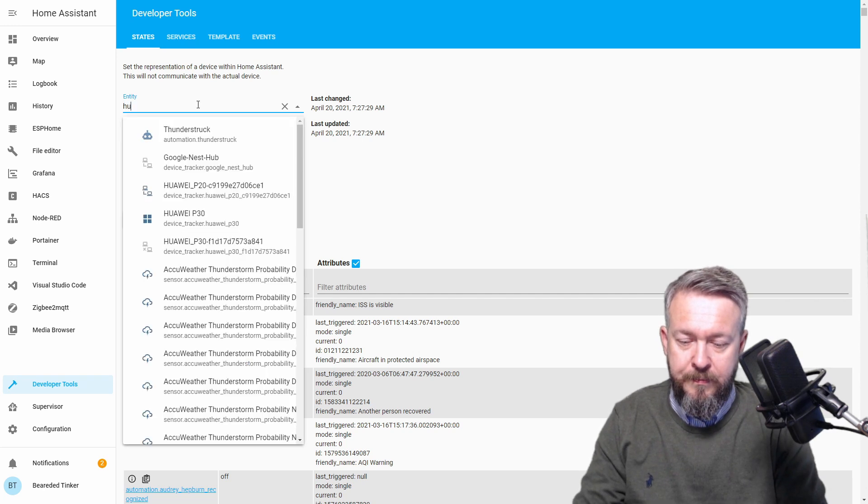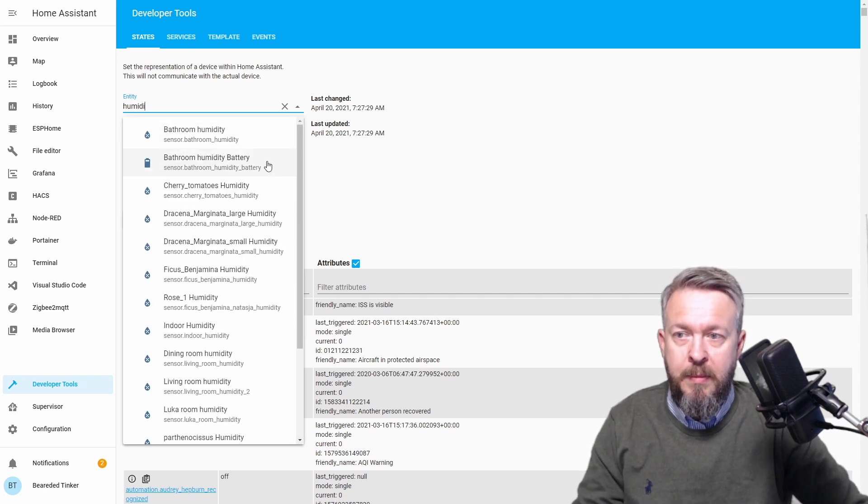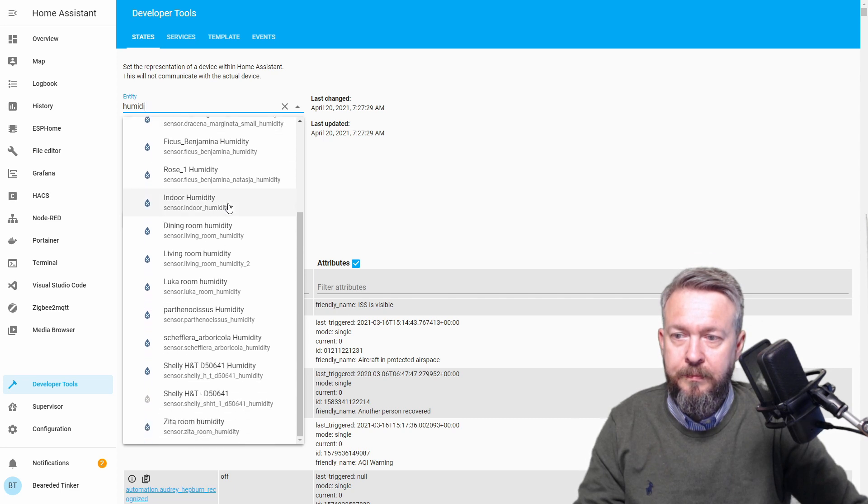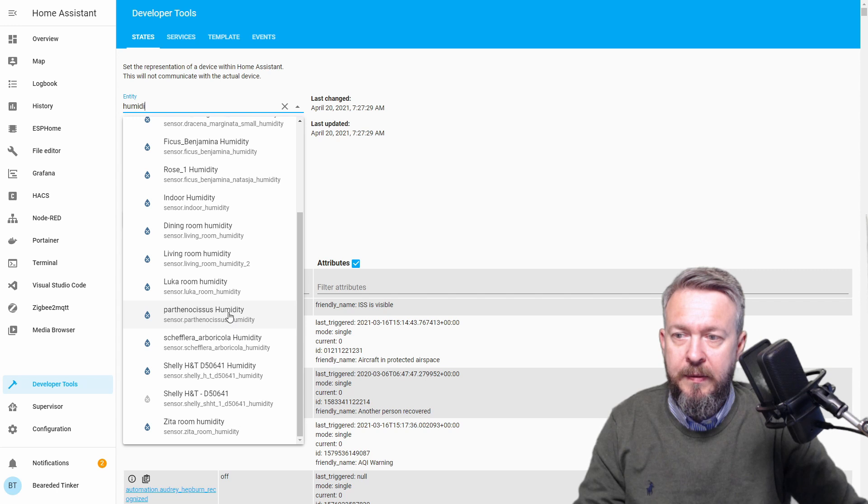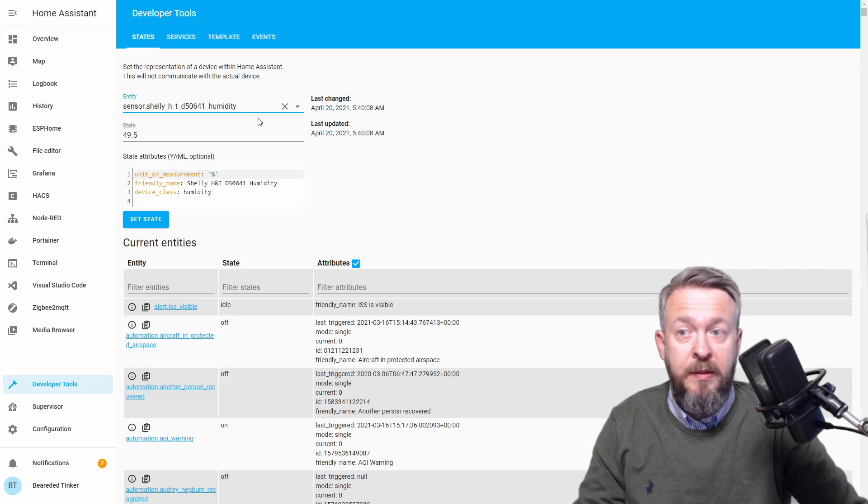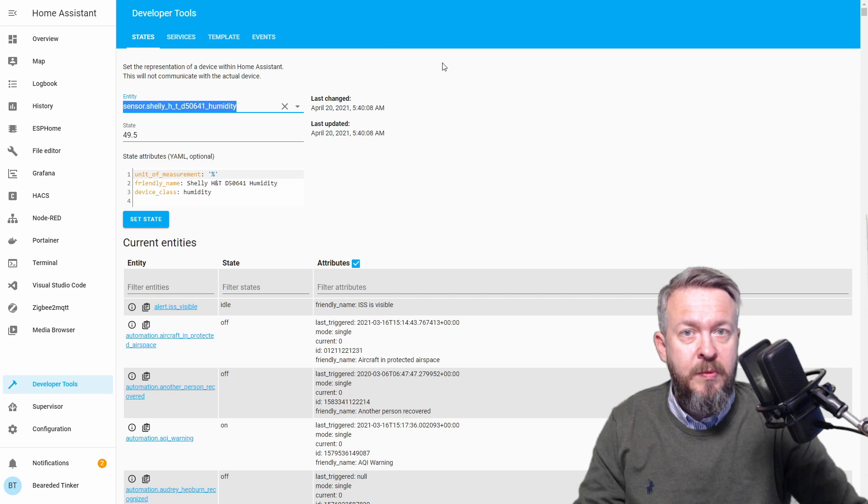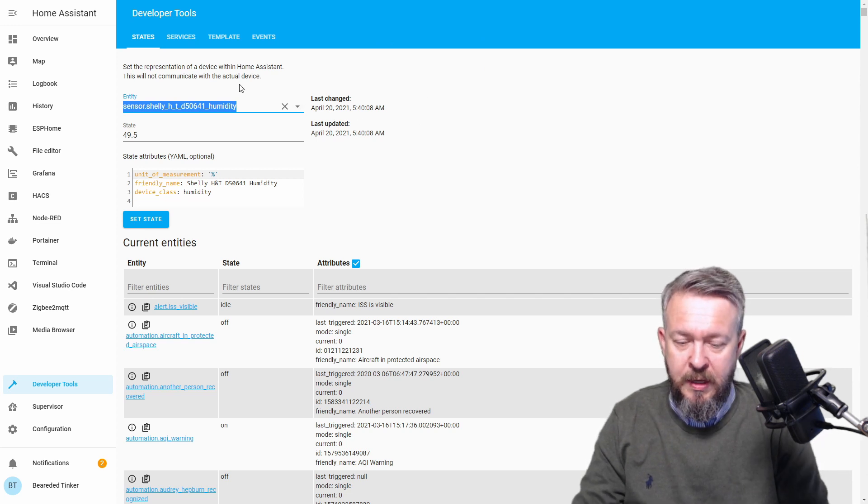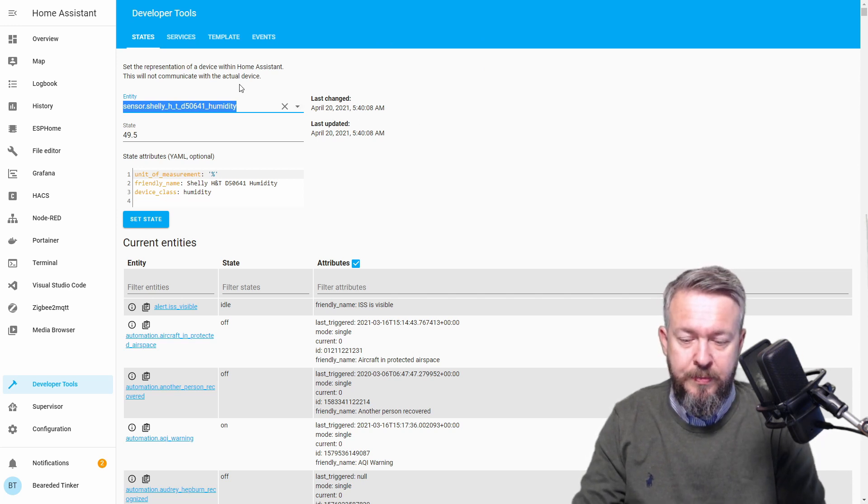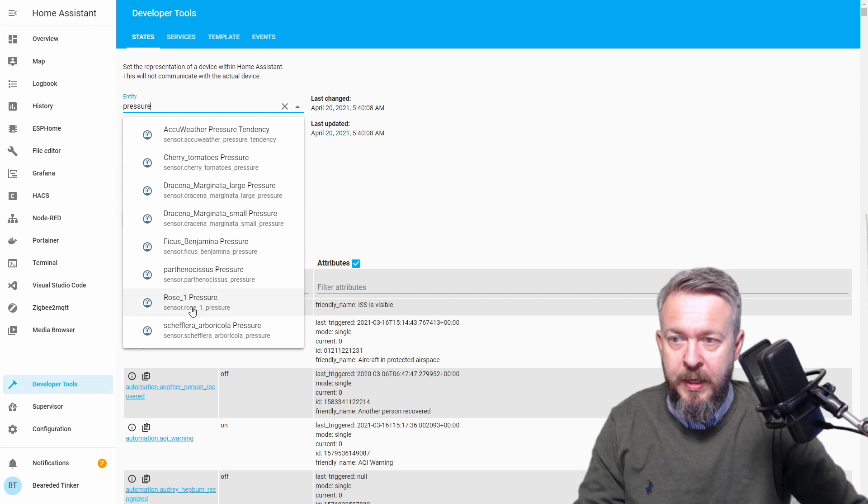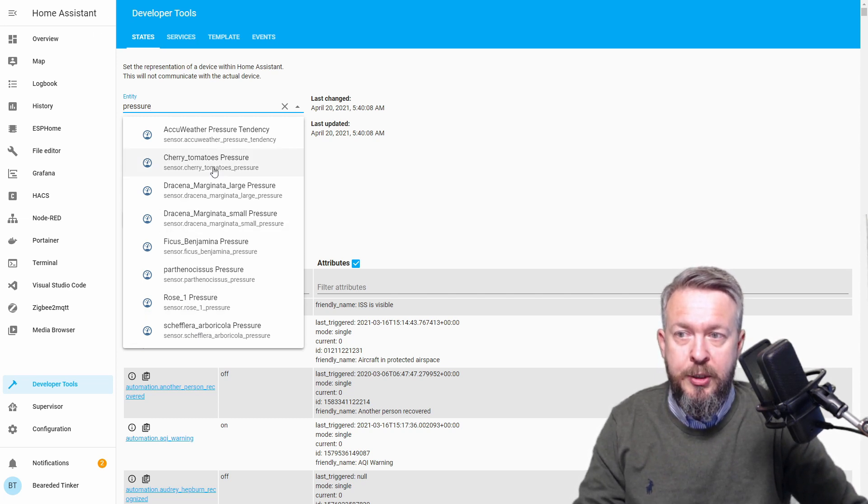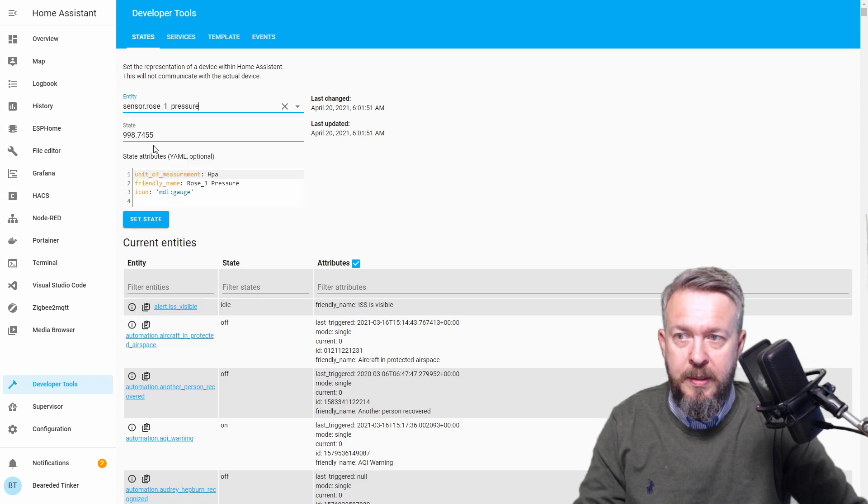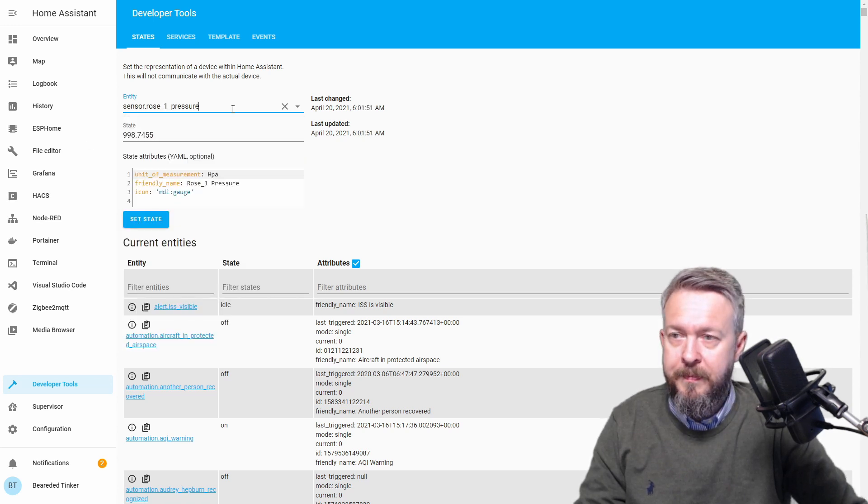Let's see for humidity. Bathroom humidity, not that good. Let's select Shelly humidity and temperature sensor. This will be our humidity sensor. Let's see pressure. I think the only pressure sensor I have is this one. Yes, this is the one.